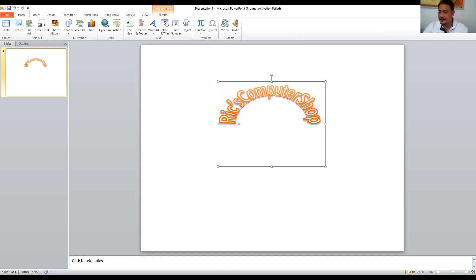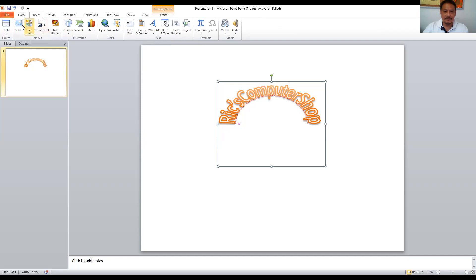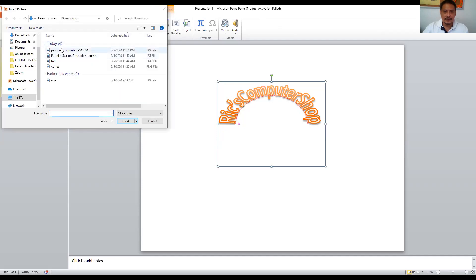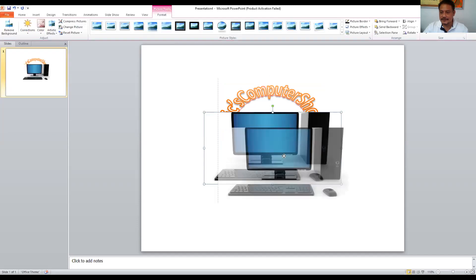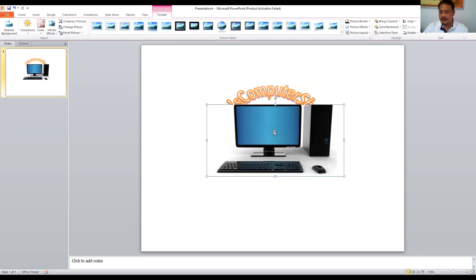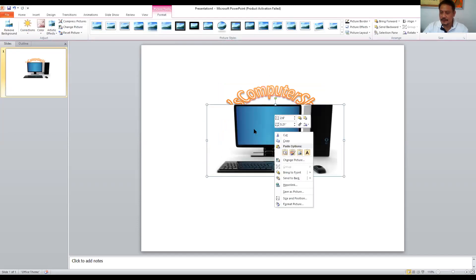And then click save. Go back to PowerPoint and then click insert picture and insert, click the image and click insert. Let me put that as background by clicking right on the mouse. Okay, that's easy.